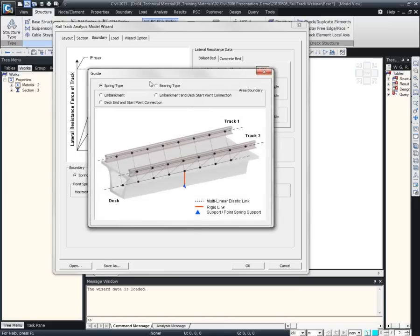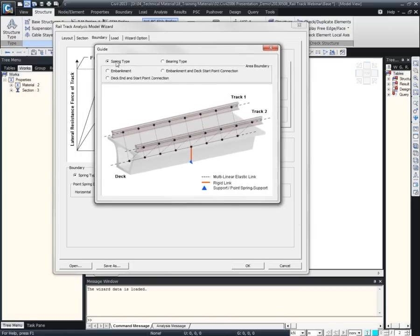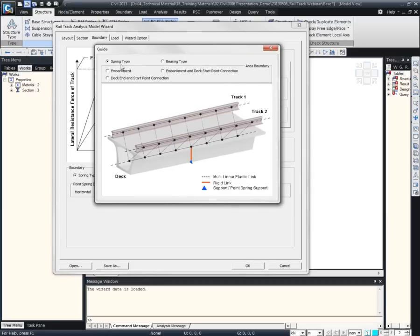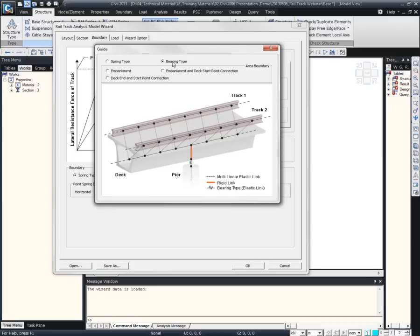There is a guide picture. When we specify the spring-type bearing and the section offset of the deck is at the centroid, between the bottom and the centroid it will be rigidly connected using a rigid link, and at the bottom we enter a point spring support. If we model a bearing, it is the same up to that point; after that, for the bearing, we model it using an elastic link. Then the pier will be modeled using beam elements.